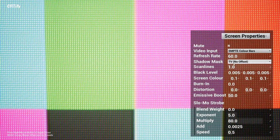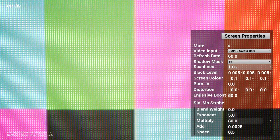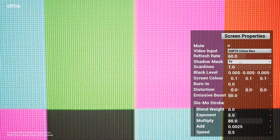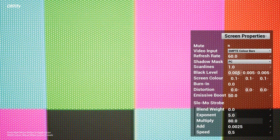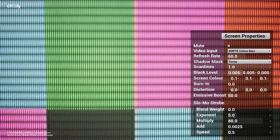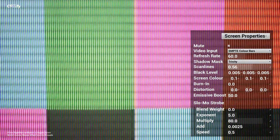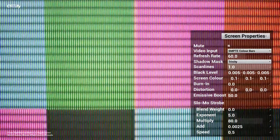The shadow mask and scanline textures are generated by a highly tweakable substance archive. You don't need to own Substance Designer to use this, by the way, though the original substance file is also included in case you do.